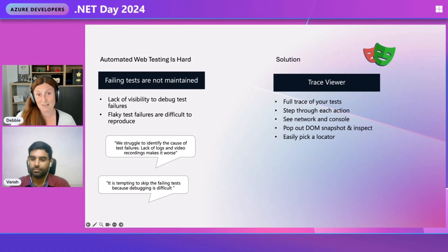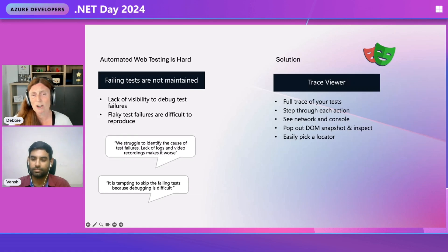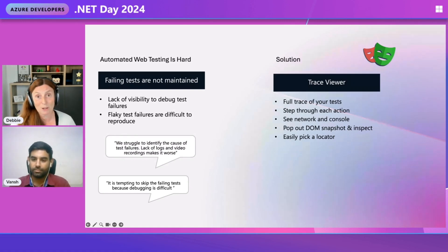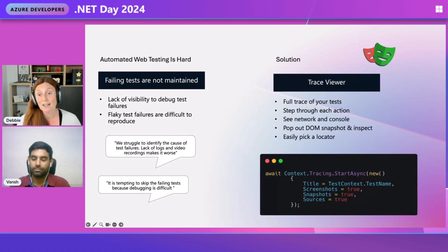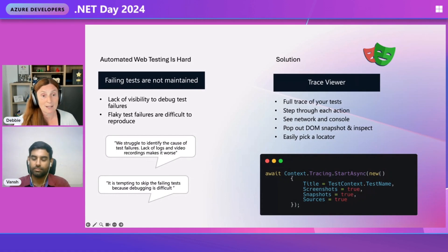With Playwright, we have the solution of the Trace Viewer. And with the Trace Viewer, you can see a full trace of your test. You can step through each action, see the network and console. You can pop out the DOM snapshot and inspect it, and easily pick a locator. And you just add this little snippet into your test, and then you can run the Trace Viewer locally. And you can also run it on CI.